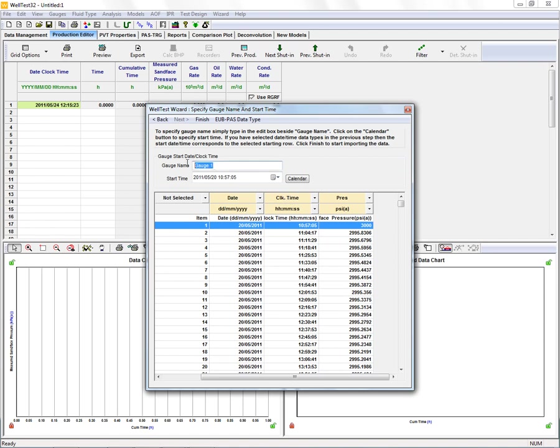Next we're asked to name the gauge and to give it a start time. It's going to automatically pick off that first date and time from the first row of data from your files. That's okay for us, we're going to leave that the way it is.